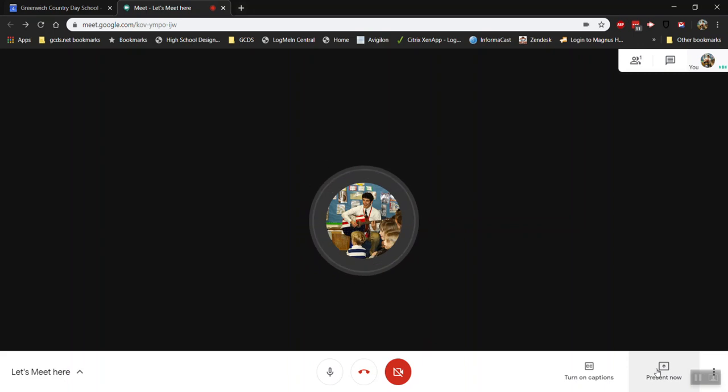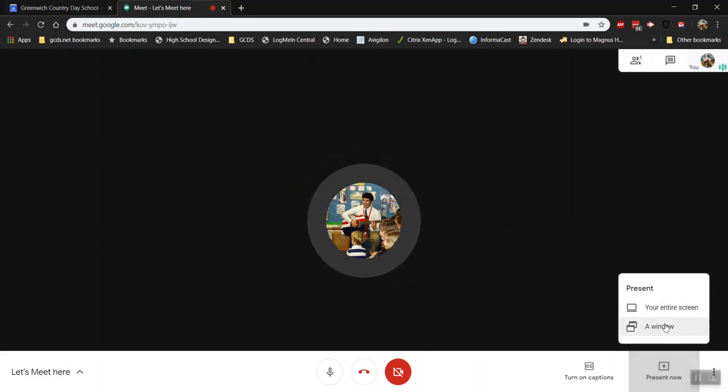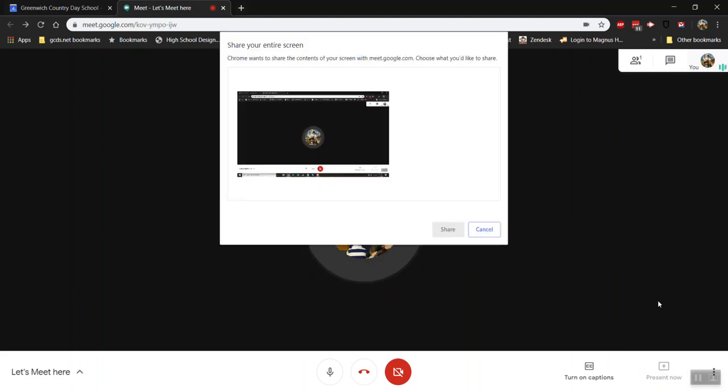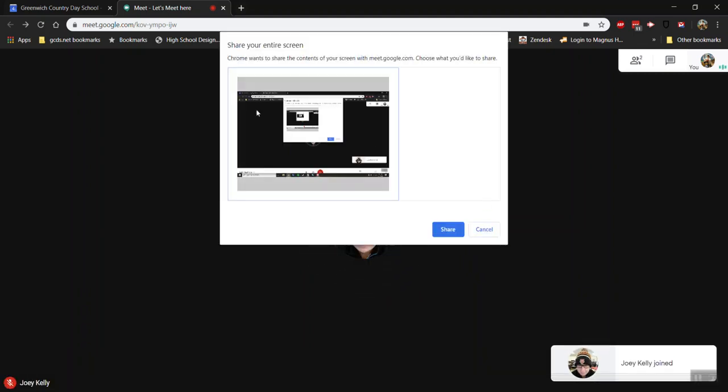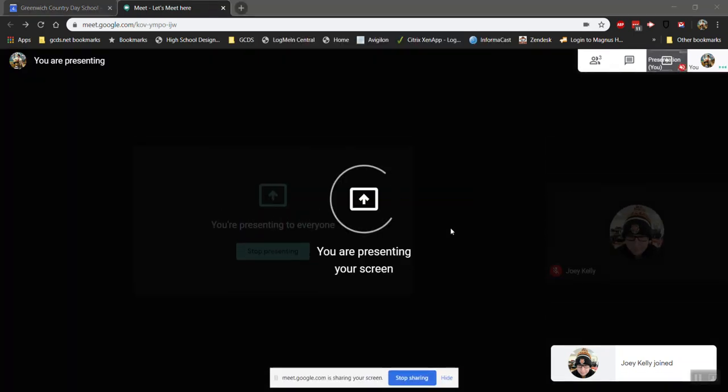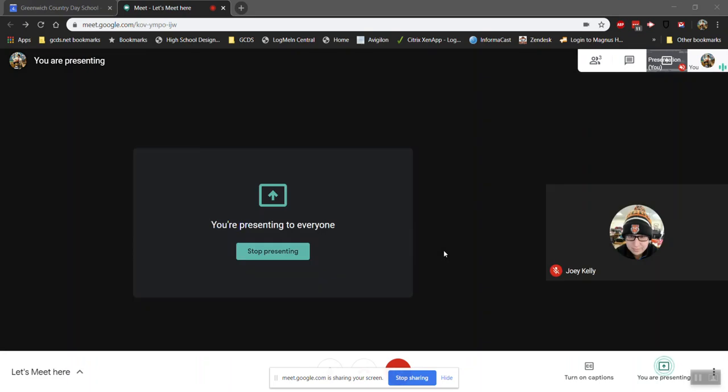I press present now down here. I can present my entire screen or just one window on my computer so I'll choose my entire screen and I click the screen I want to present and press share and now I'm presenting my screen to the rest of the group.